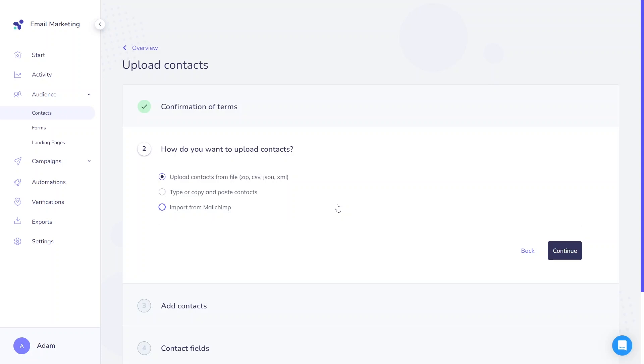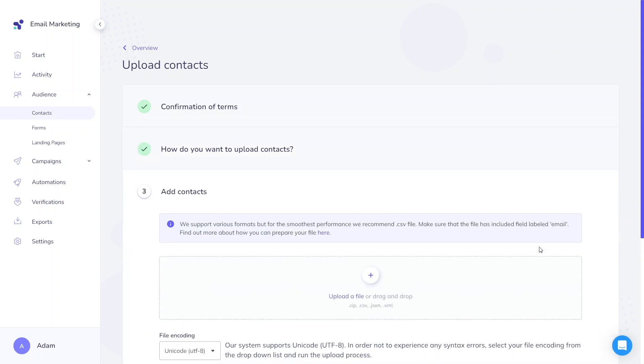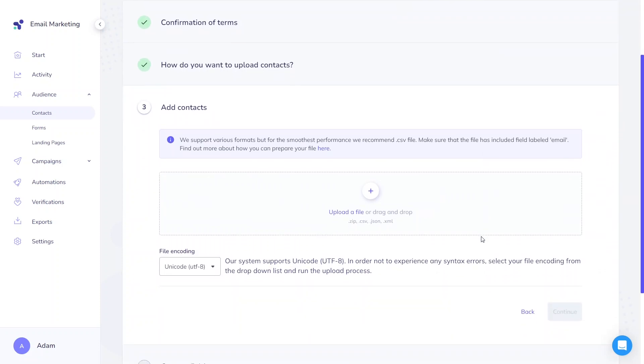You can learn more about the last option here. For today, we'll focus on the recommended solution: uploading contacts from a file. There are many accepted file formats like zip or XML, but we recommend using .csv. Choose the file encoding, usually the default is the correct one, and upload the file.